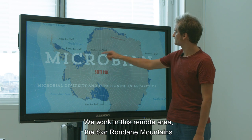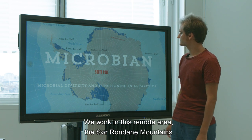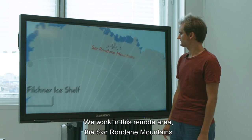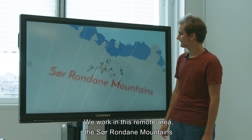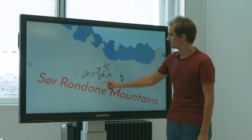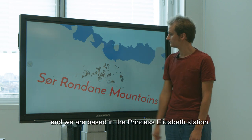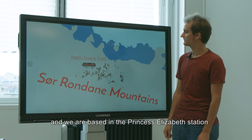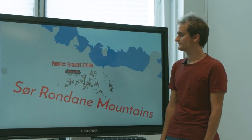We work in this remote area, the Sor Ondane Mountains, and we are based in the Princess Elisabeth Station.